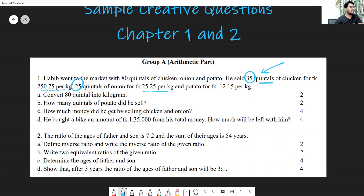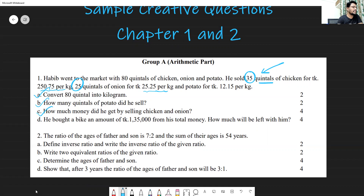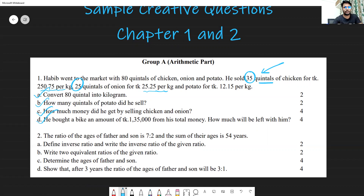The sub-questions are: (a) Convert 80 quintals into kg. (b) How many quintals of potato did he sell? (c) How much money did he get by selling the chicken and onion? (d) He bought a bike for Taka 1,35,000 from his total money — how much will he be left with?